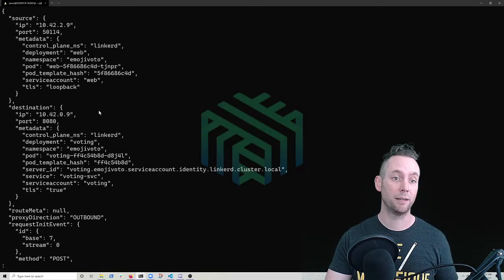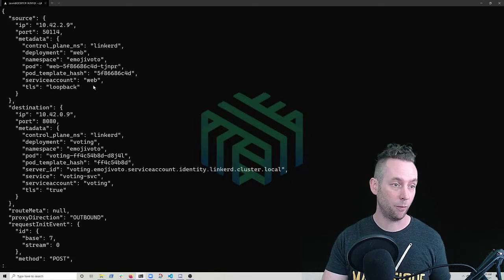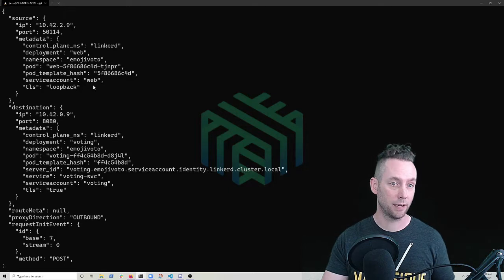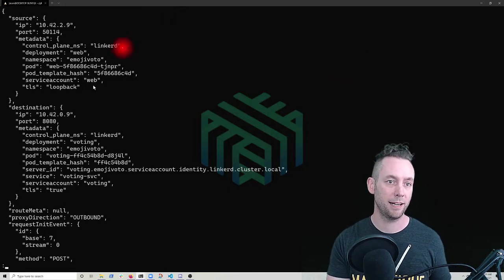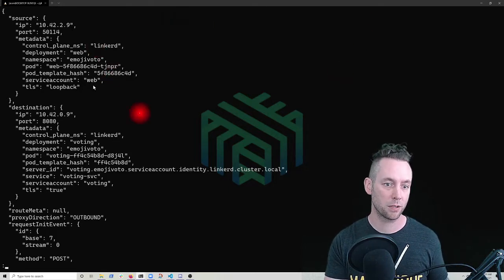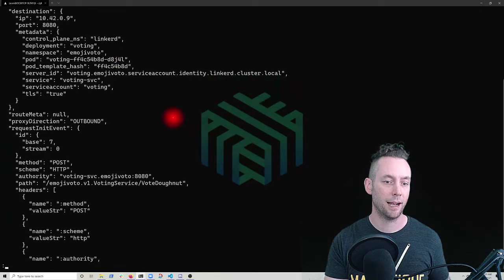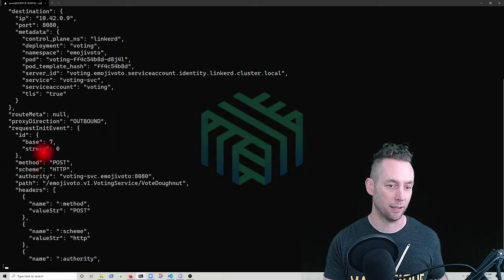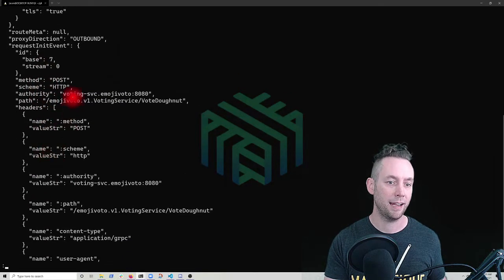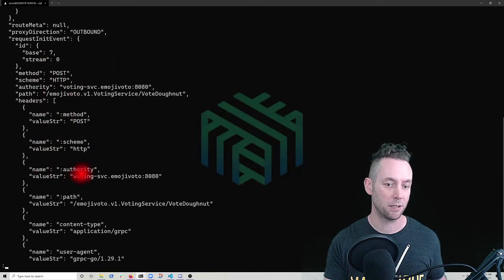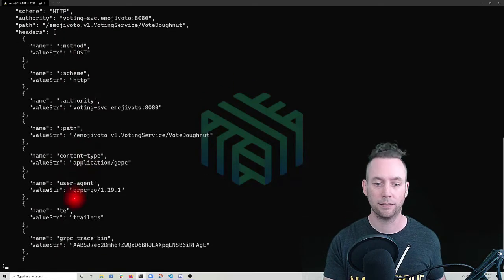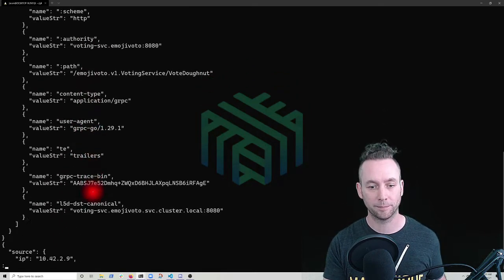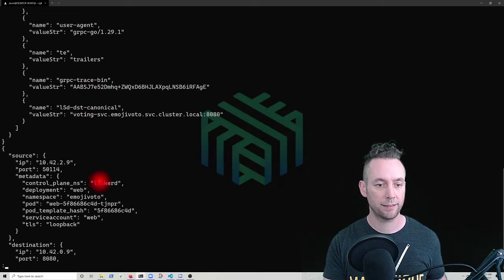So here, we see the output of one of these calls right now as JSON. So I've got a bunch of metadata about the source, the destination, the request information and all the headers involved in this call. Great.